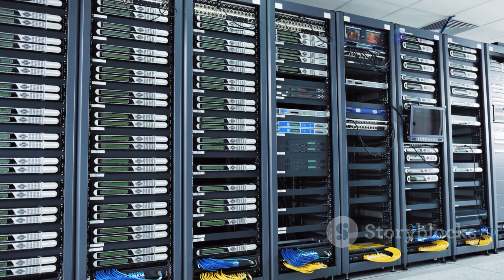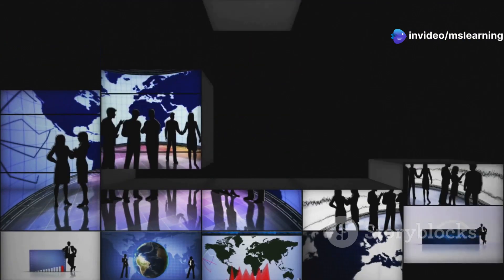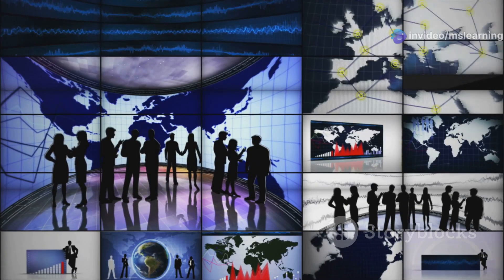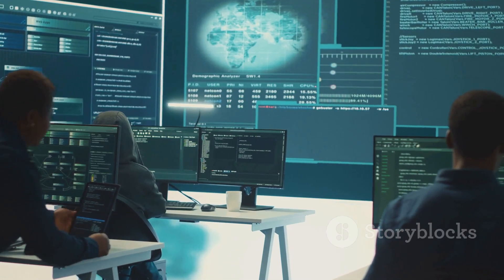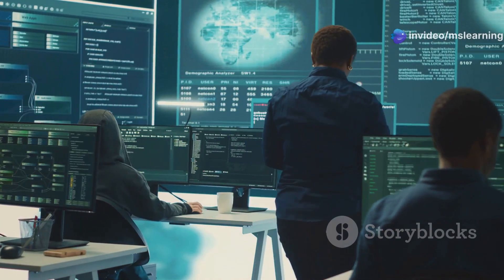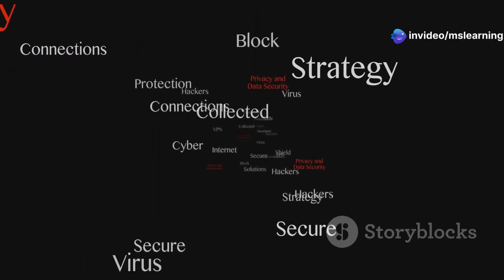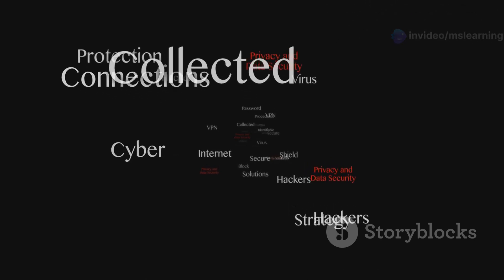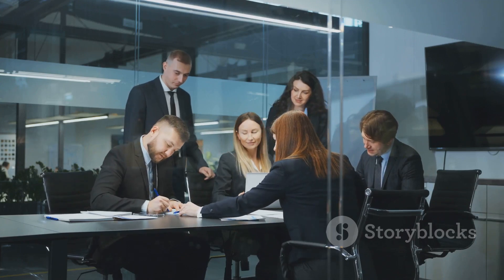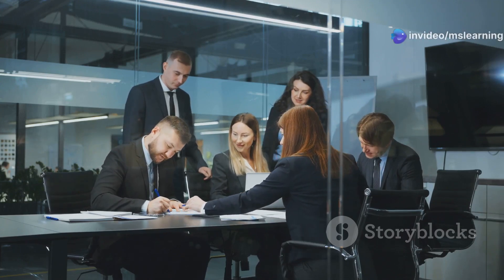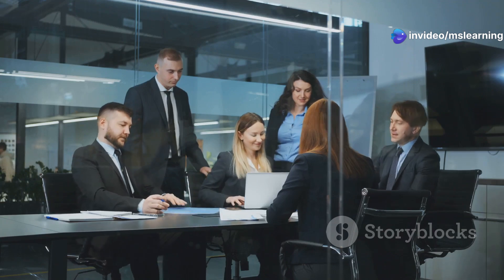Data localization is another trend, with countries implementing laws that require data to be stored within their borders. While this can enhance data protection, it also poses challenges for global businesses that rely on cross-border data flows. Organizations must navigate these complex regulations to ensure compliance and data security. Cross-border data transfers remain a critical issue, with varying privacy laws across jurisdictions complicating data handling. Adequate safeguards such as standard contractual clauses or binding corporate rules are necessary to facilitate these transfers while maintaining data protection standards.